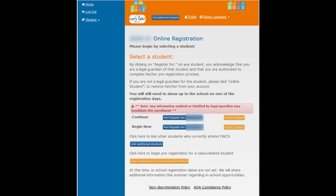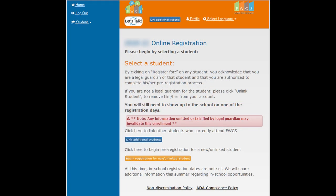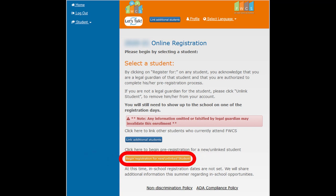To begin online registration for linked students, click the blue button with your linked student's name and correct and/or verify your student's information following the on-screen instructions. For students new to FWCS or students unable to link, click the orange Begin Registration for New Unlinked Student button and enter all your student's information following the on-screen instructions.